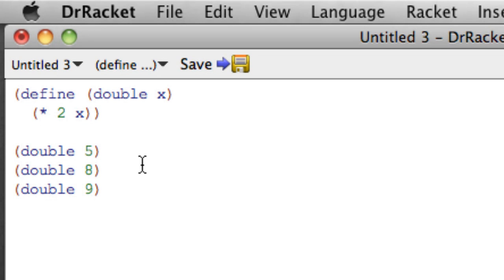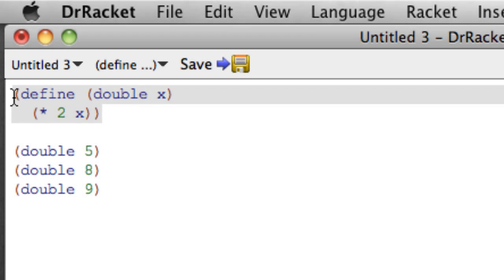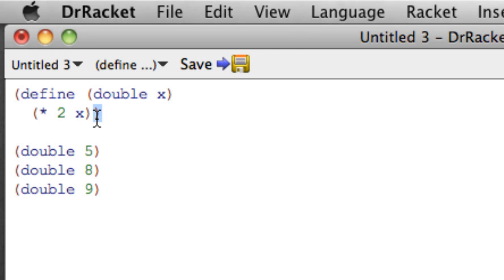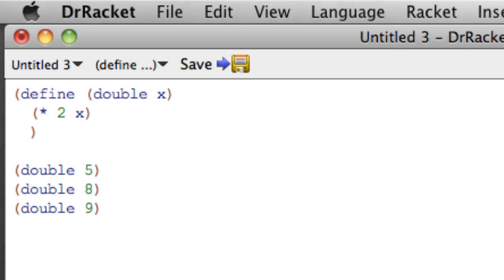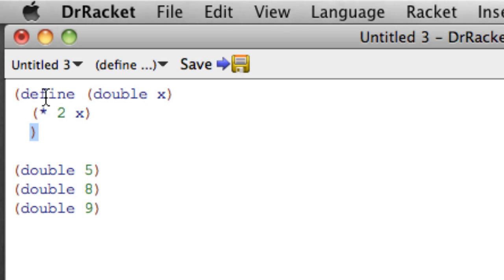So what's the form of a function definition? A function definition in Racket, like pretty much everything else in Racket, starts and ends with a parenthesis. I'm going to move this end parenthesis down to get it out of the way. So we have an open parenthesis and a closed parenthesis surrounding the definition. Immediately after the open parenthesis, we have the word define, which is how we tell Racket we're going to define a function.